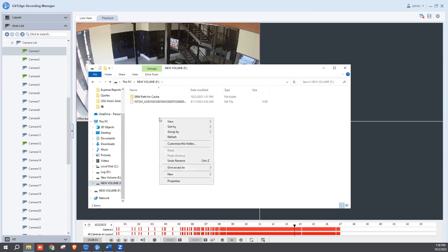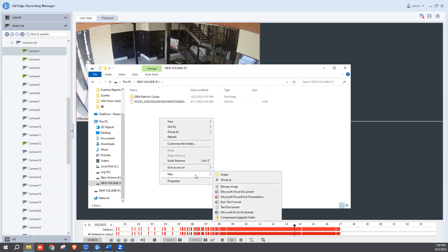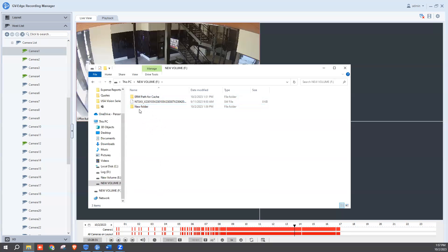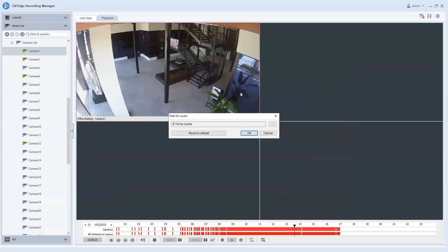And then within here, you'll need to right click and hit new and folder. And you'll want to give that folder a name. I of course have already created one for this demo video. It's called ERM path for cash. But if you're making one, just give it a name and then click off of it and it'll make that folder. And that's really all you have to do within there.